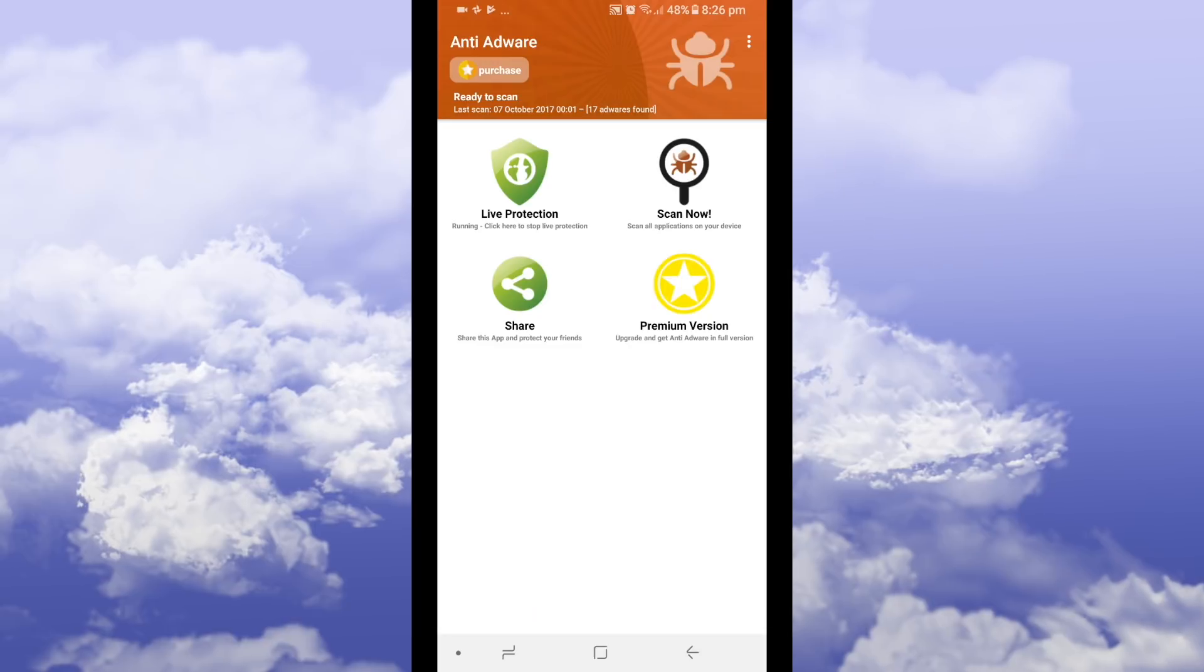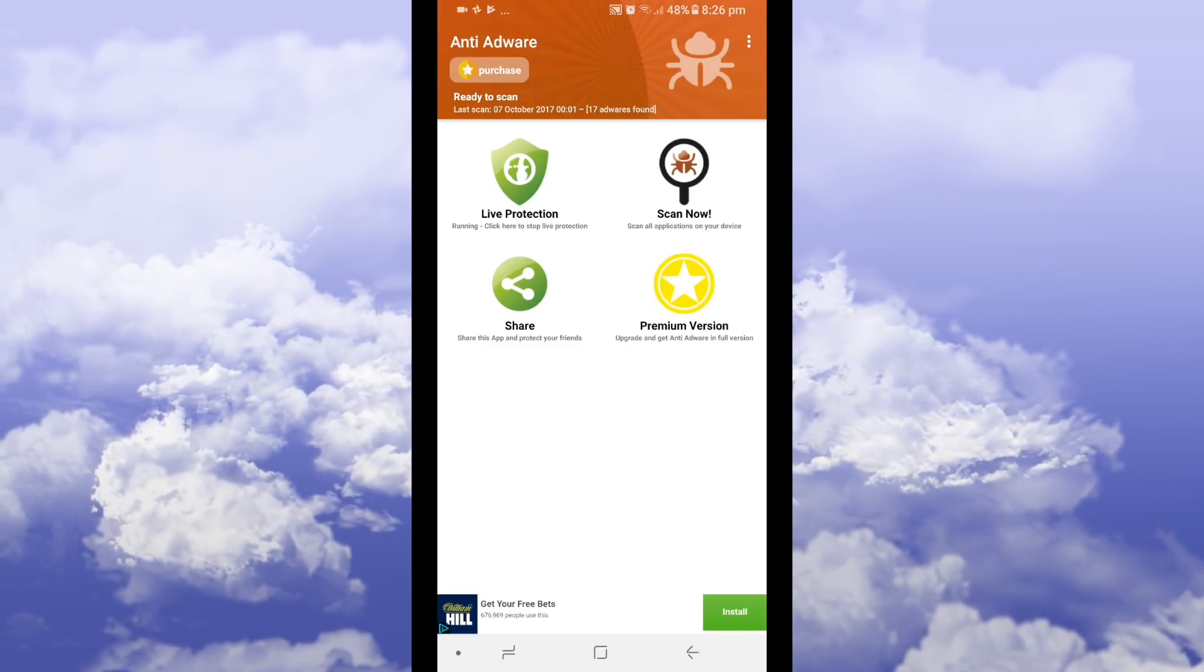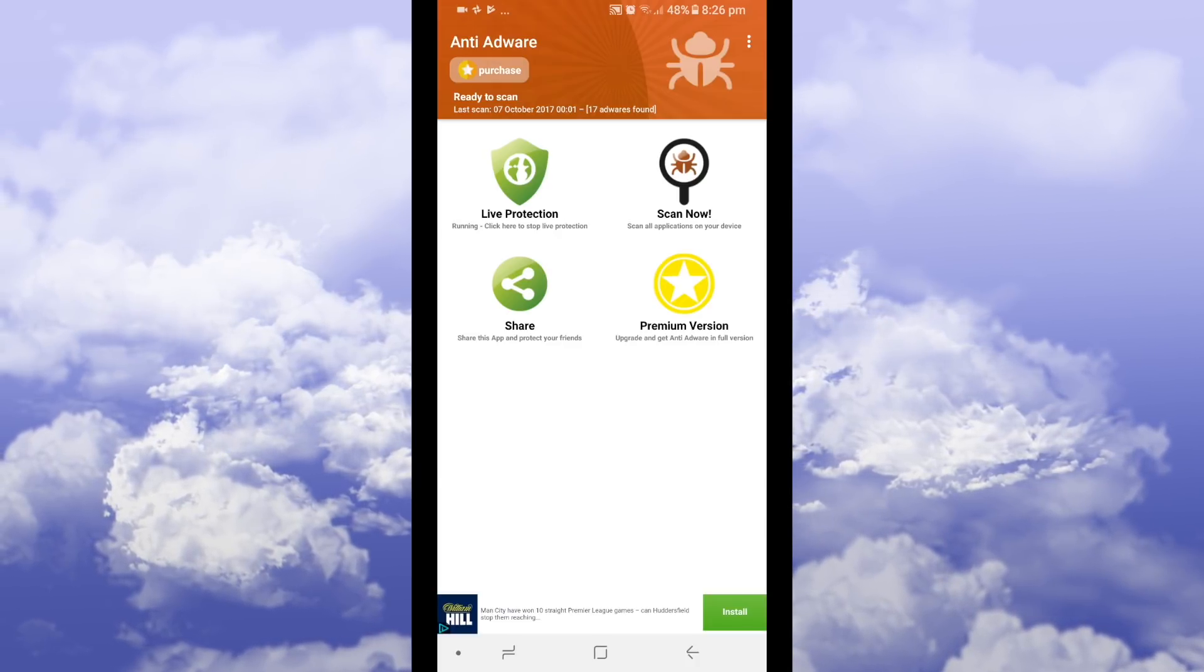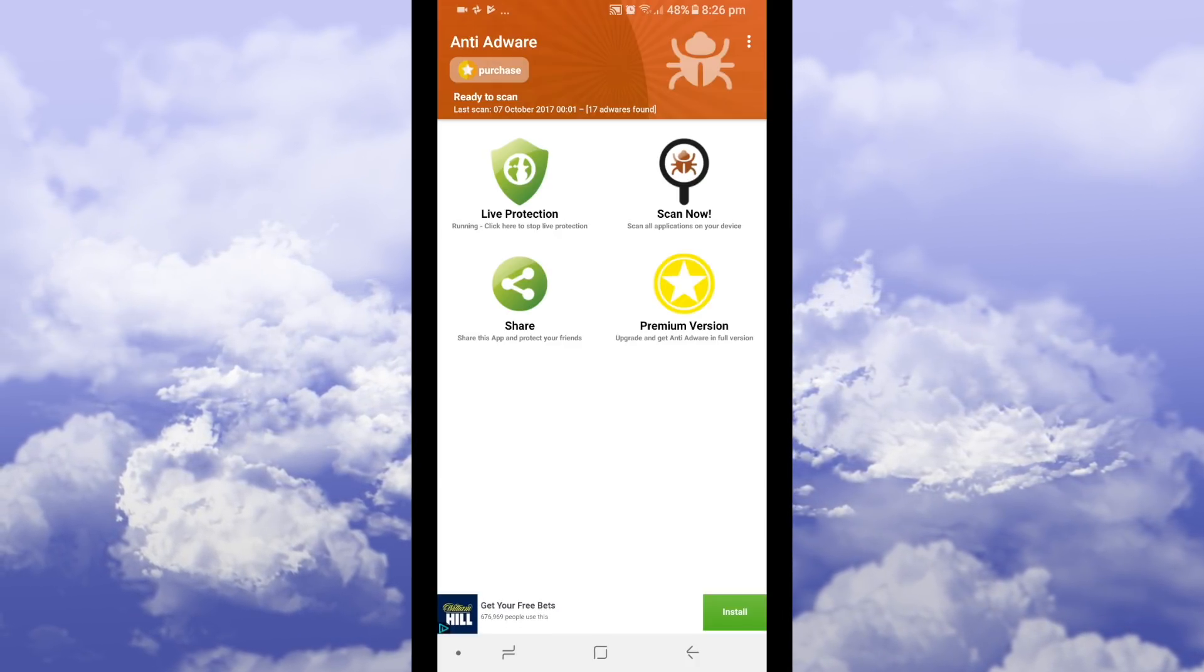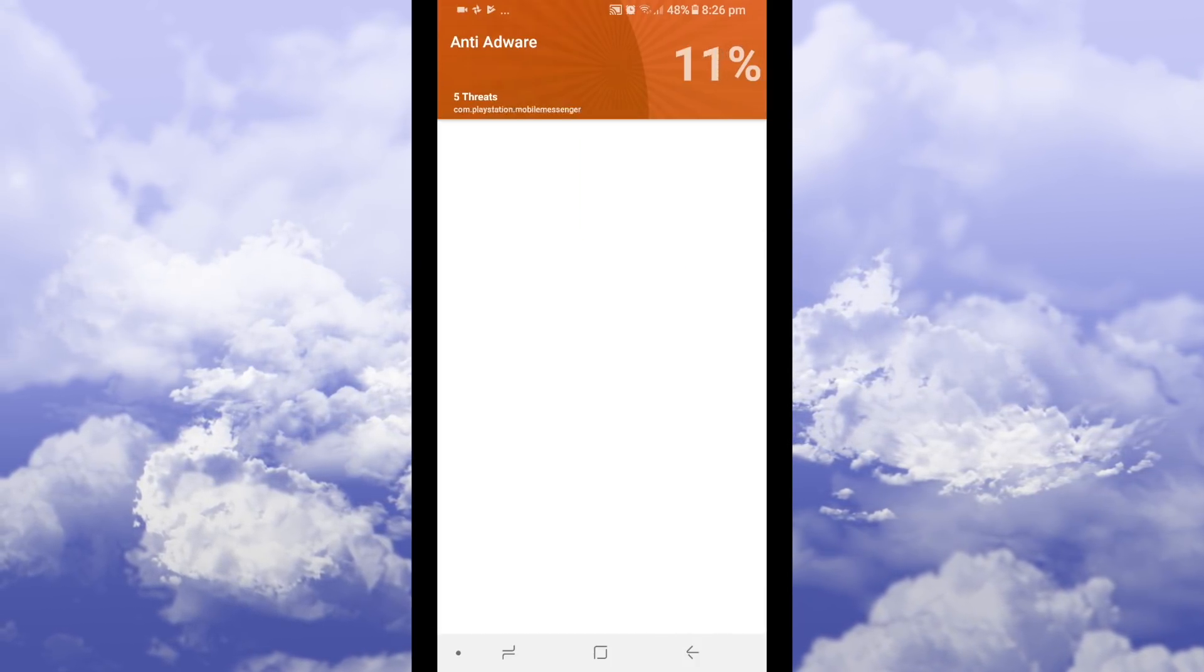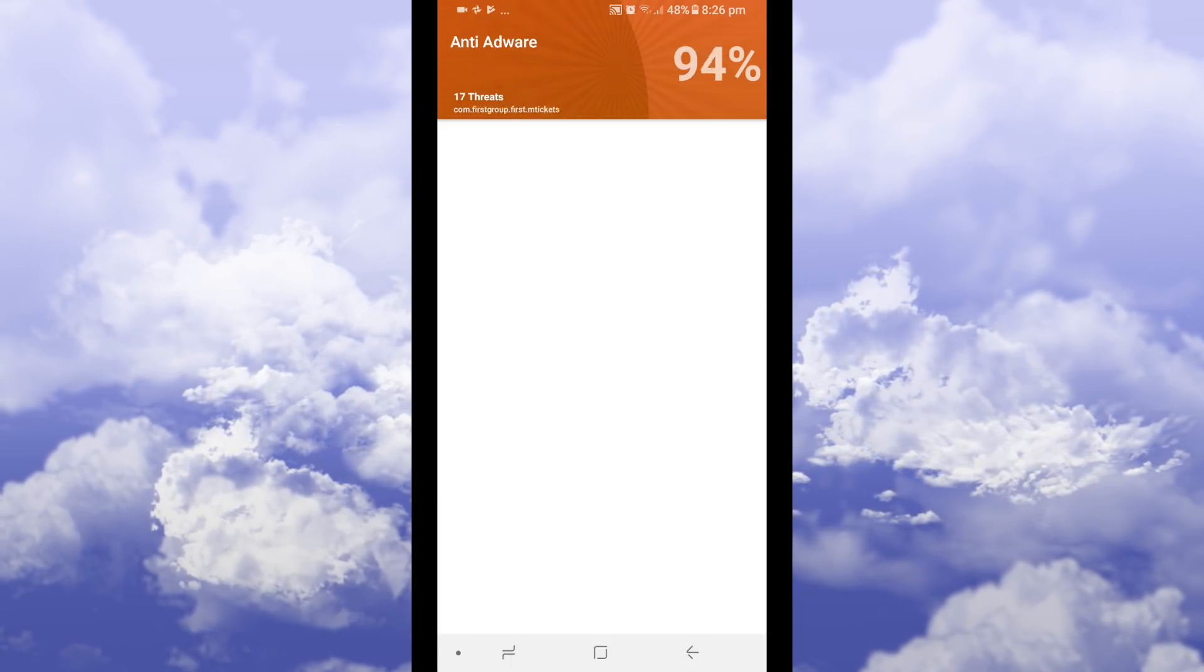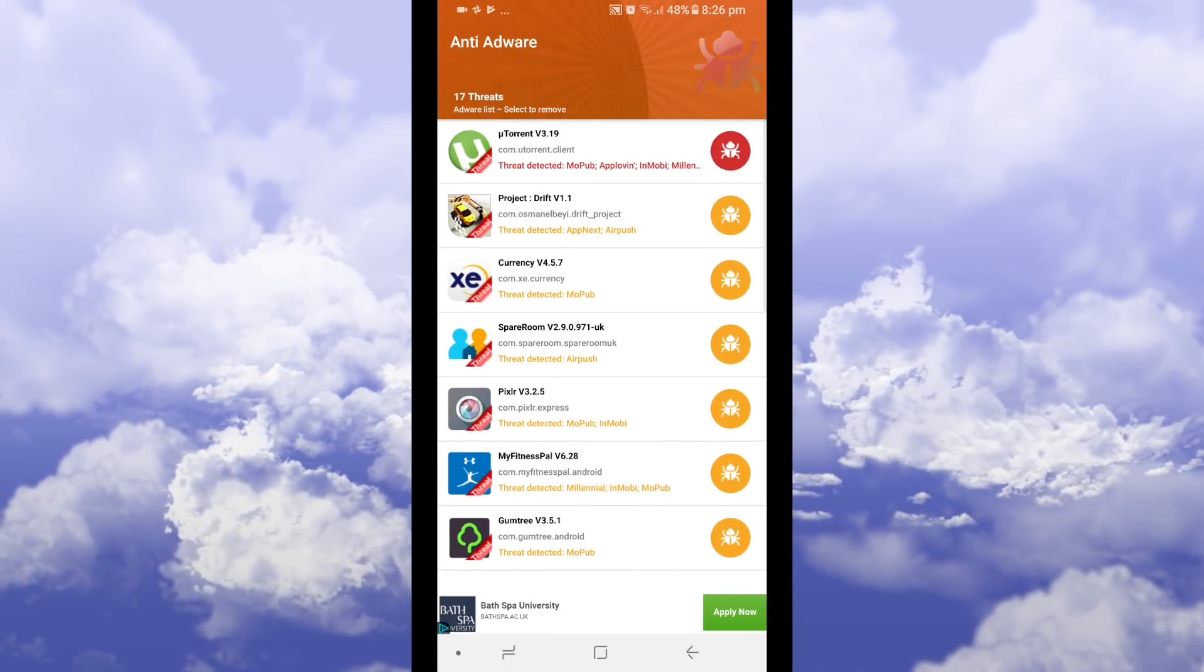So this software is amazing. It identifies which applications have ads. As you can see it says last scan 7th October 17 adware found. So if you press scan now it scans all the applications which might contain pop-up adwords.